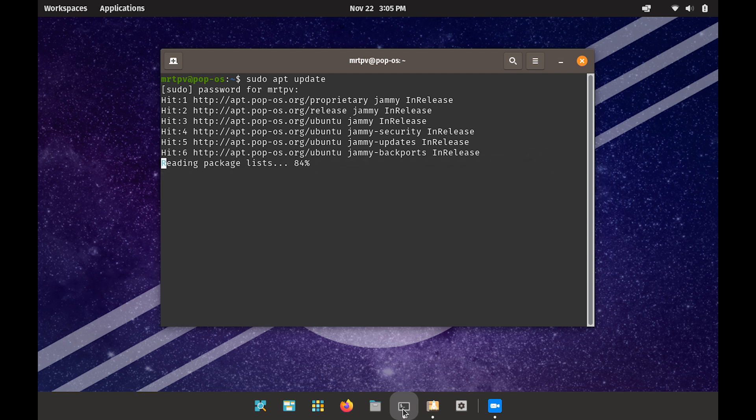Additionally, you can access the software center or app store to update any pre-installed applications that might have newer versions available.